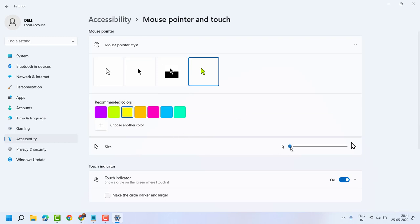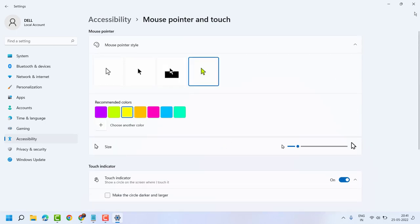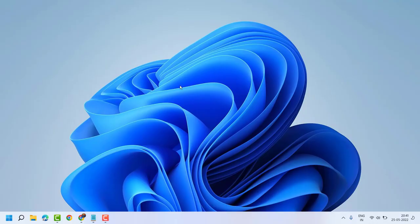You can change the size from here. That's it. So this way you can change mouse pointer color and size in Windows 11. Thanks for watching, please comment if this video was useful for you.